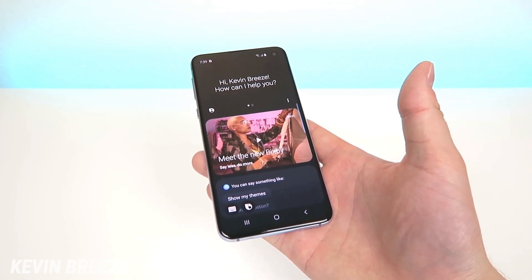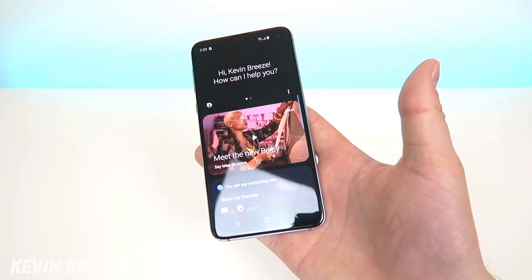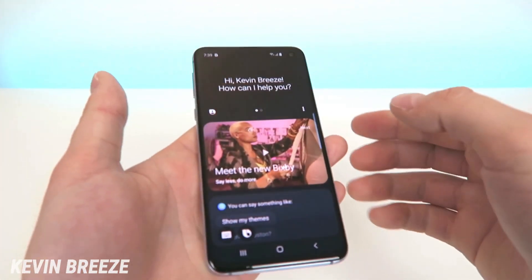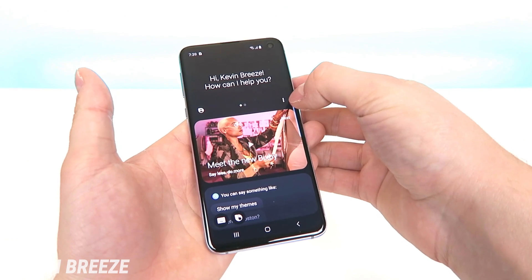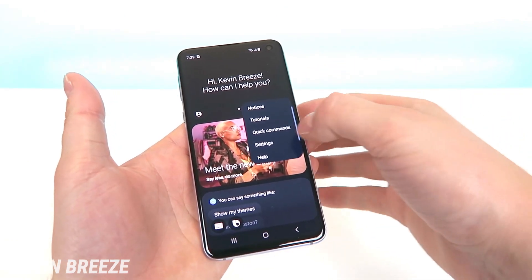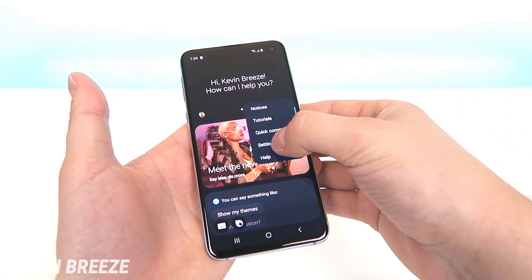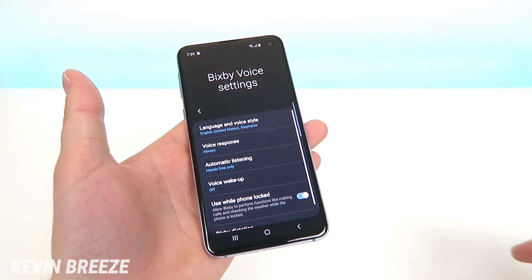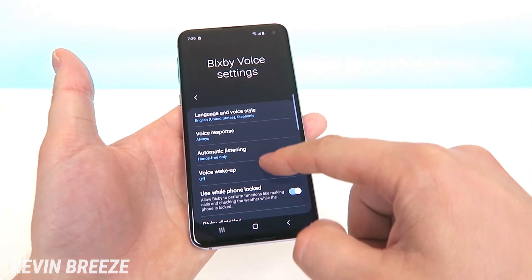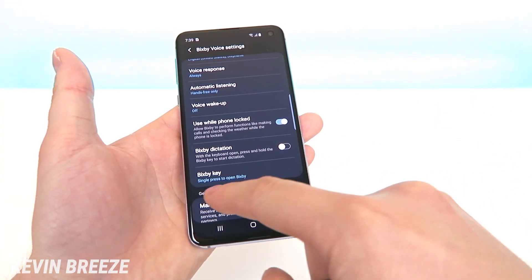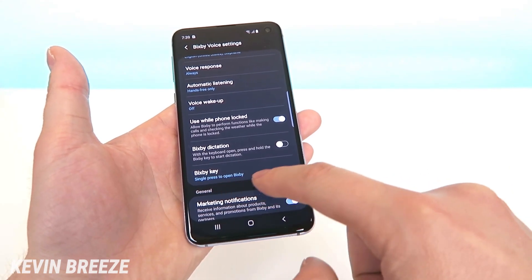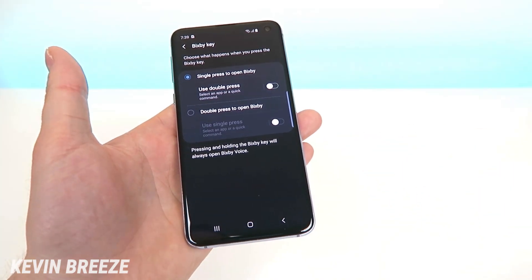Once you create your account and sign in, it's going to look like this. Then from there there is a button on the right side with three little dots — tap on that button. Tap on Settings, and then you're going to see a bunch of different Bixby voice settings. Scroll down until you see Bixby Key, and tap on it.